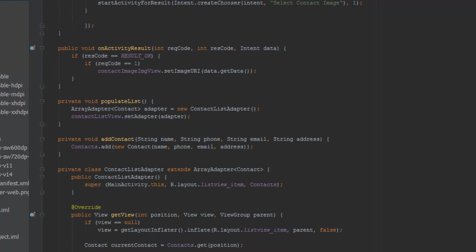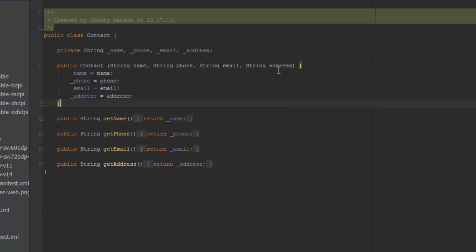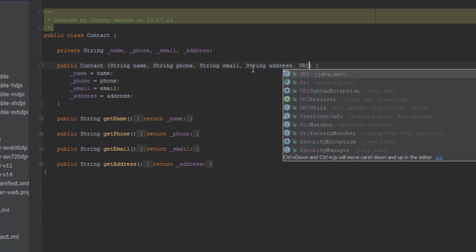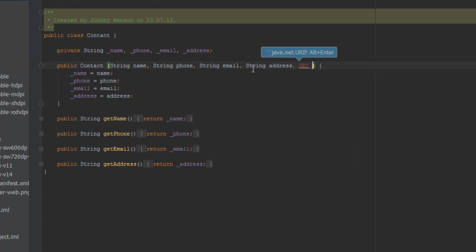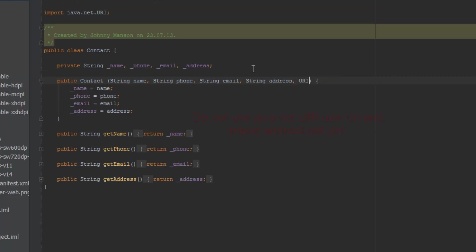So let's change our contact class right here - we want to extend this and add another parameter which is going to be URI. And we need to import this - alt and enter - URI, image URI.